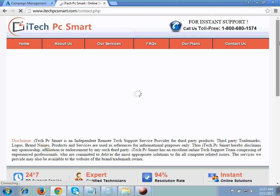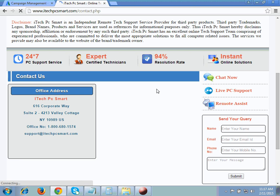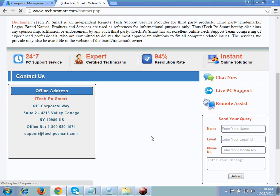One more policy: on the contact us page it's mandatory to show your physical address — whatever location that may be. Along with that, your official phone number as well as your company email ID, so that if any customer is facing difficulty contacting you by phone, they can reach you using your email ID.